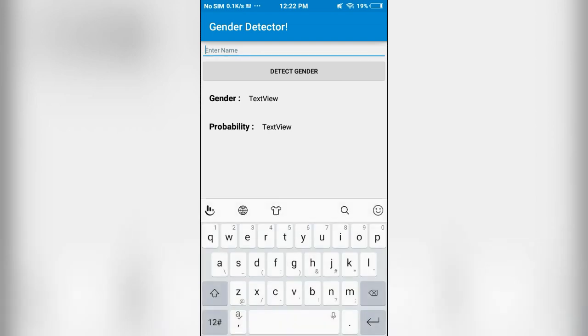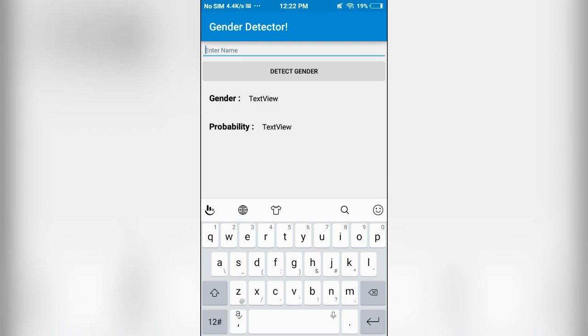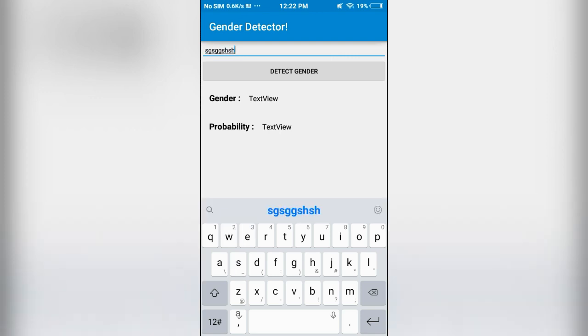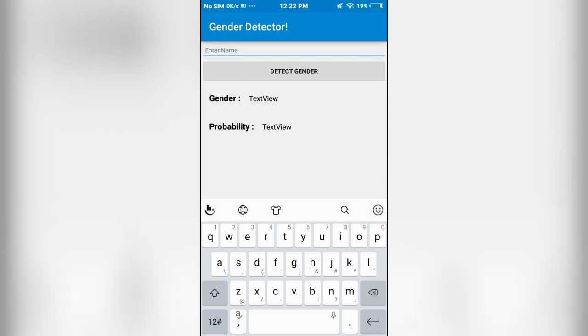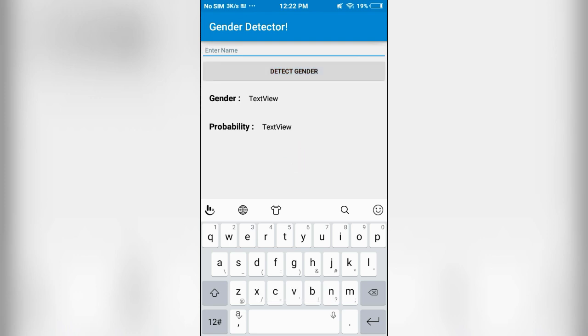Now, if I enter some random text, the app won't crash. Instead I'll get a message that is an error occurred. So as you can see we are getting this error message. Now even if I leave it blank, then I get the same message.